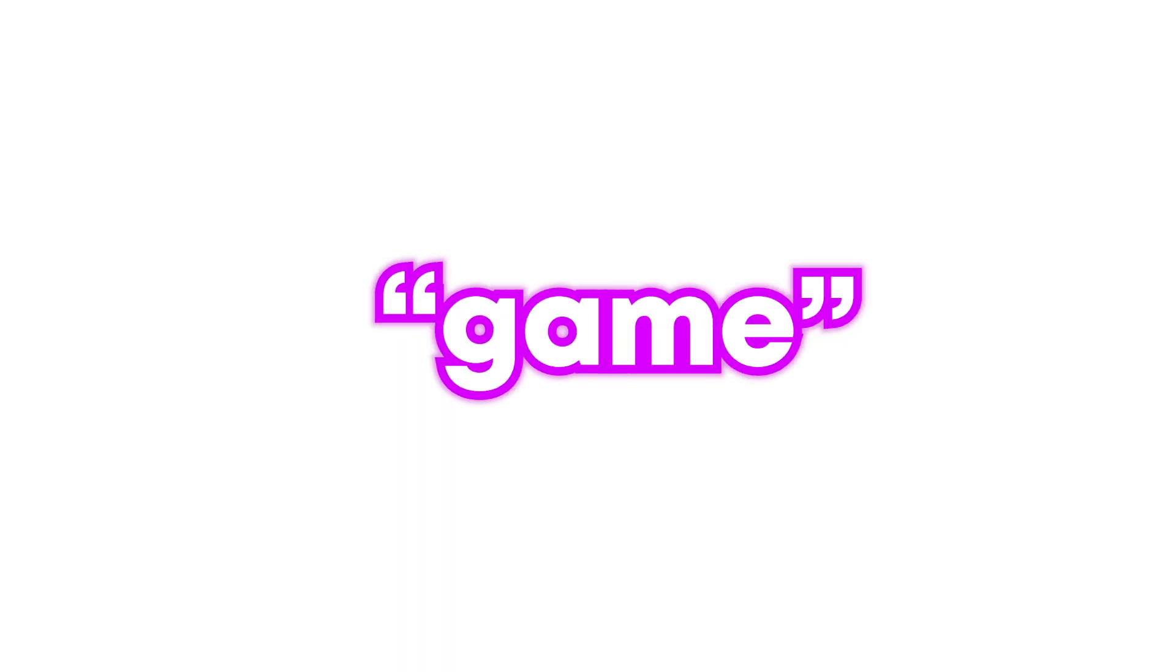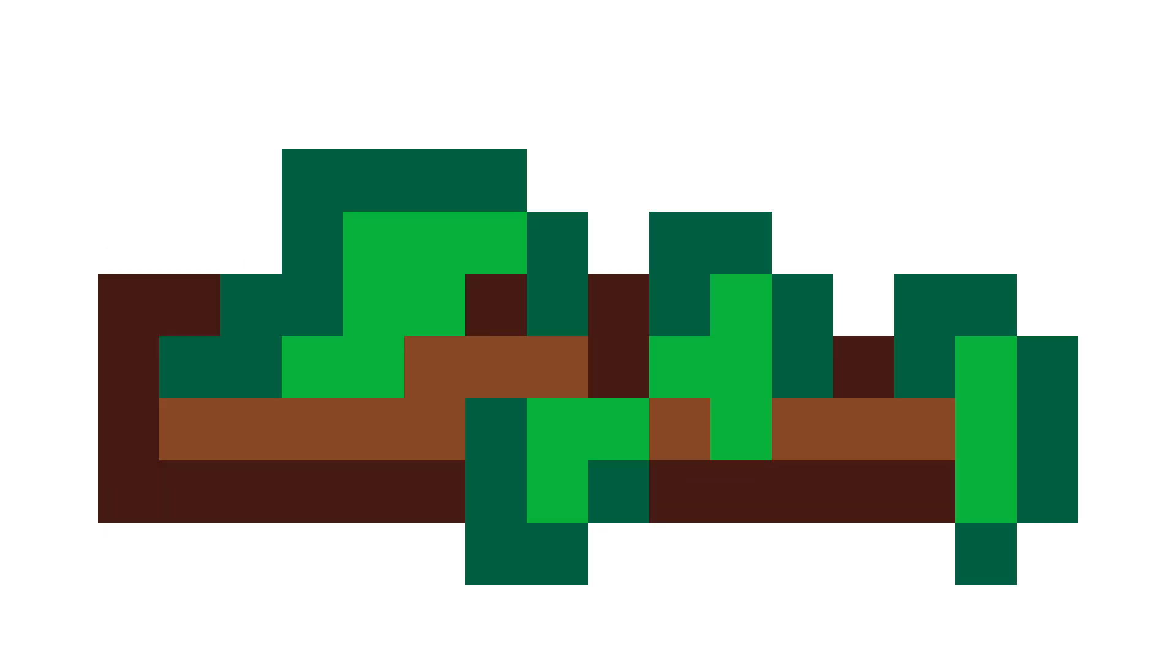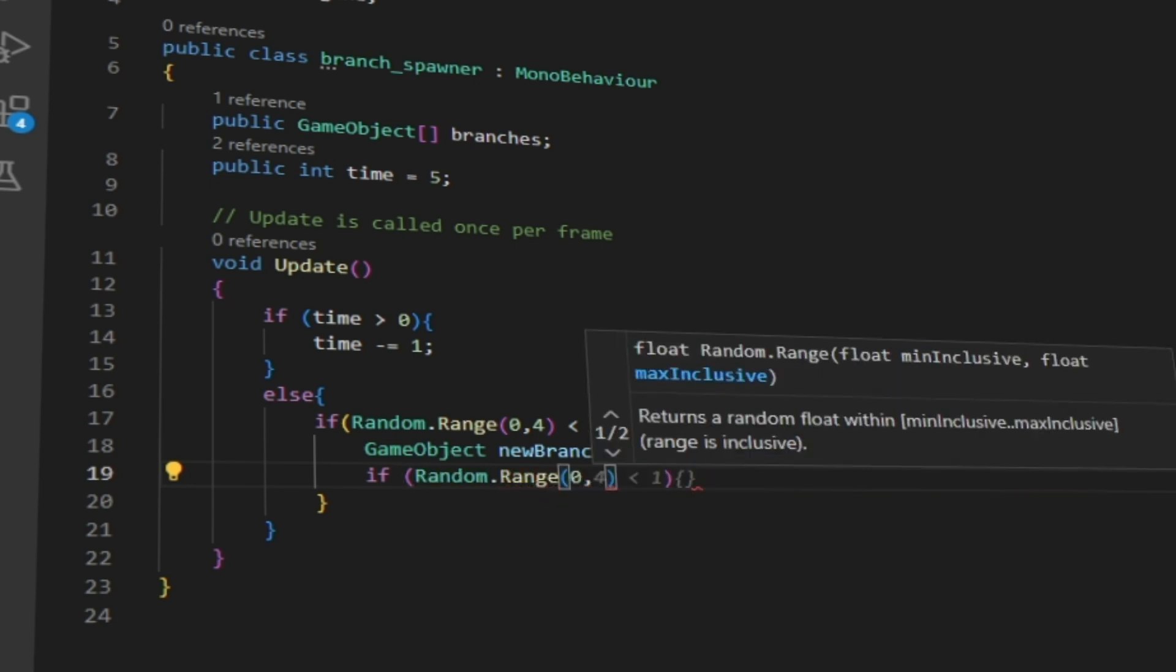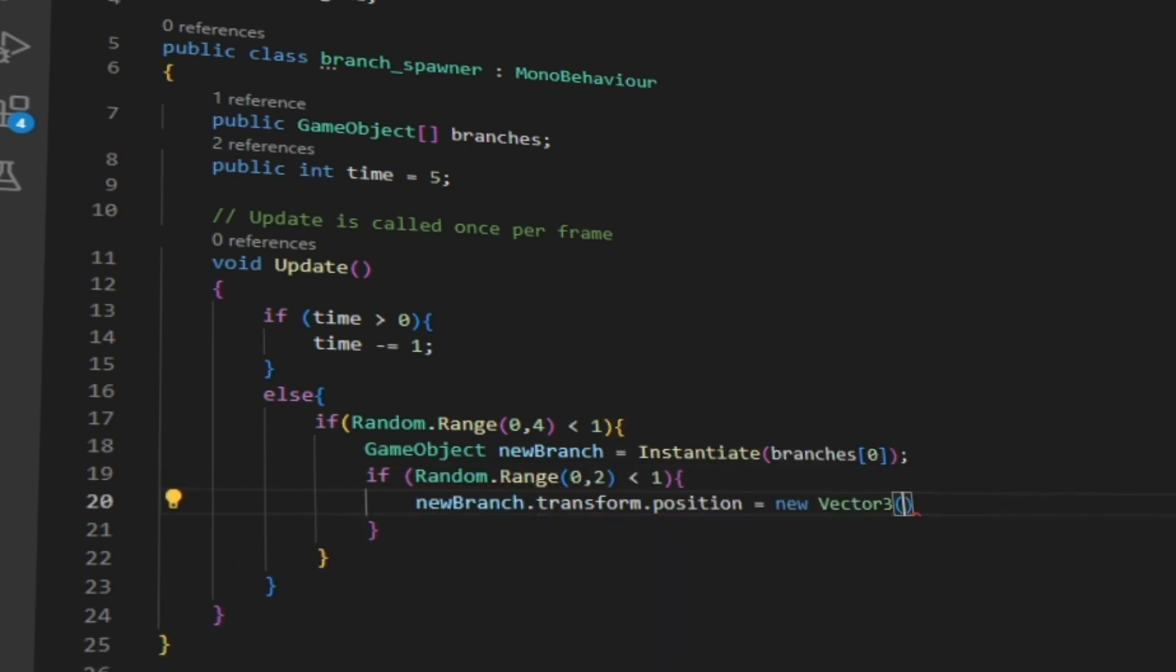We still don't have an enemy for our game. So it's time to add the branches in. I'm not going to bore you with how they move because it's the same thing as the trees. So let's just skip to when it's done.